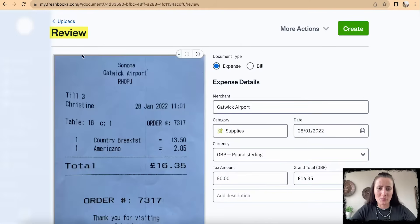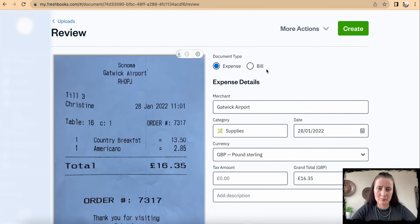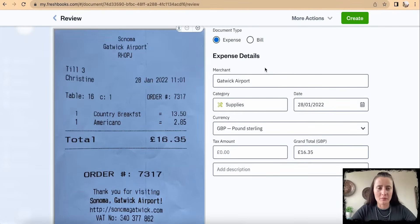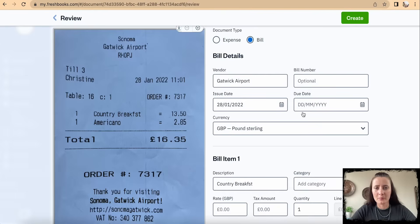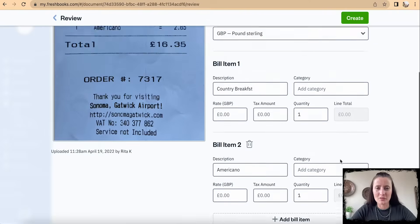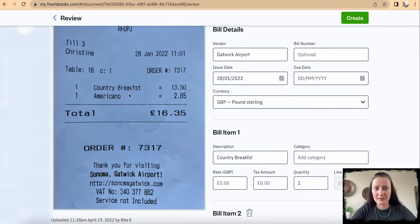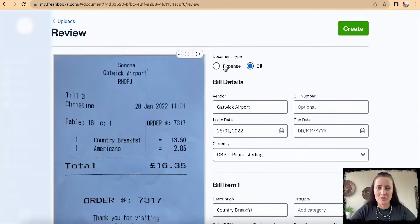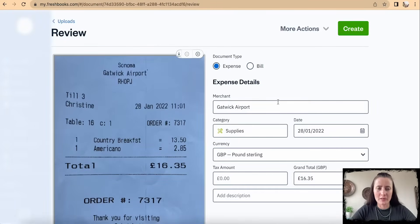On the left-hand side will be your receipt, and on the right-hand side you can decide if this is an expense or a bill. If you upload a PDF or any other format of invoice, you can click Bill. A bill will have more details to fill in and can also be read by different line items. If it is just a receipt, it will try to combine everything.